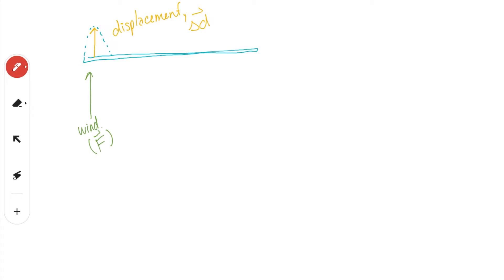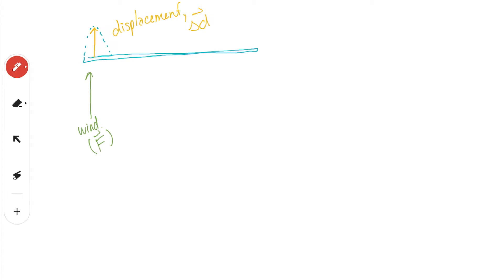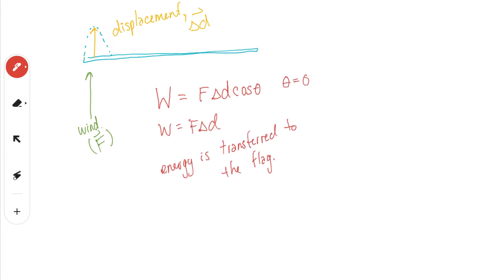Thinking back to Unit 3, what happens when a force causes a displacement? It does work. So whenever you have a force causing a displacement — and in this case we're assuming the angle is zero — work is done. Now that we have this energy being transferred into the flag, this energy is causing the displacement, and we said that a wave is energy that is moving.